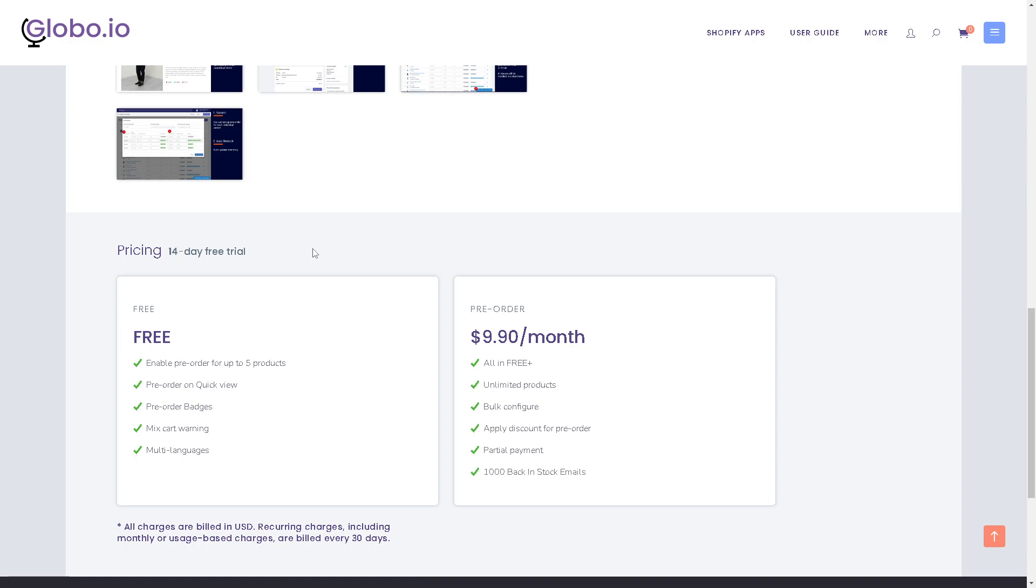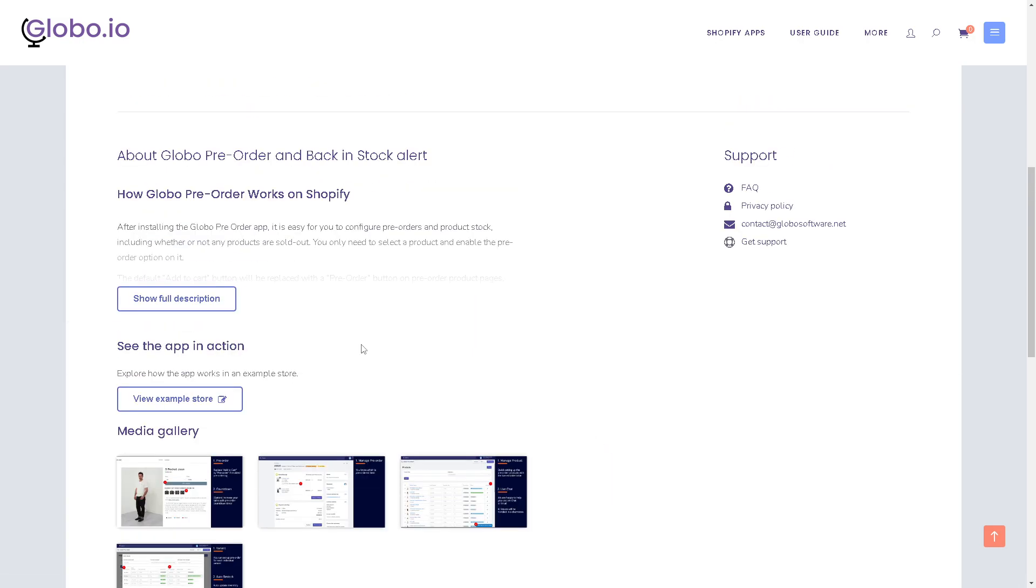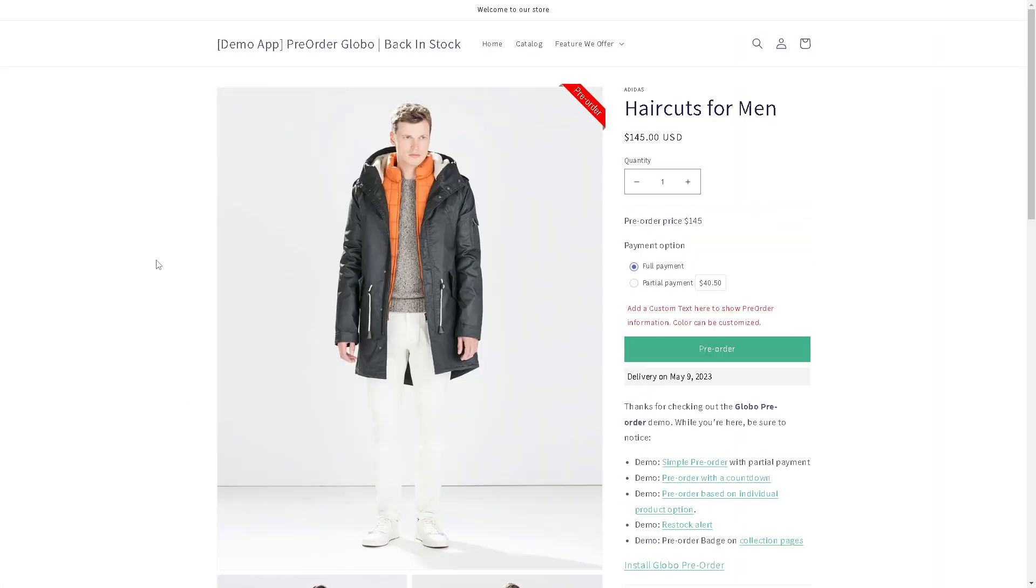The pricing is a little bit competitive. Of course, you have the 14-day free trial which you can cancel at any time. The pre-order, which is one of my partners are using right now, is $9 per month. But you have all these unlimited products. You have the option for the bulk configure, apply discount for pre-order, partial payment, and 1,000 back in stock emails. If you say, for example, click on the view example stores, this is what's going to happen.